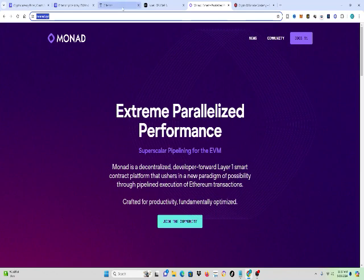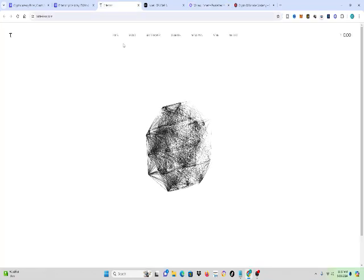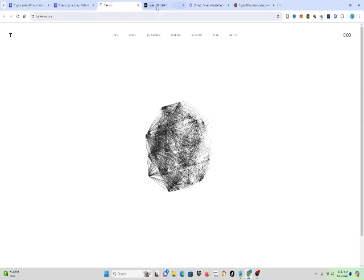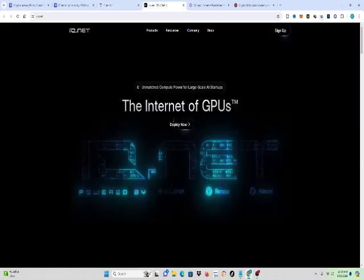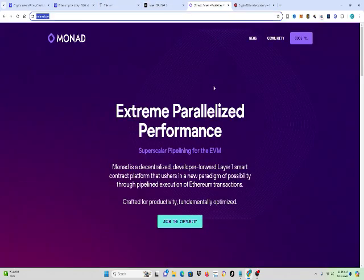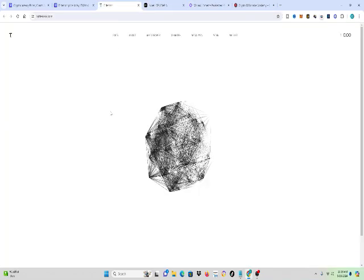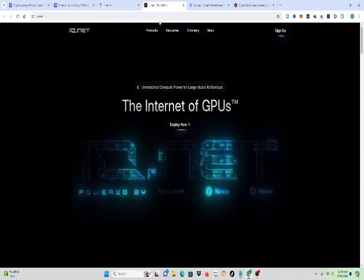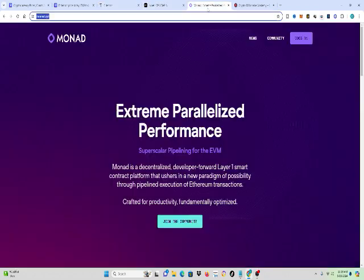I'm going to go over the top three coins again: BitCensor, IO.net, Monad. Once again, the three coins are BitCensor, IO.net, and Monad. Those are the three coins that we have that could 100x during this crypto bull run in 2024.